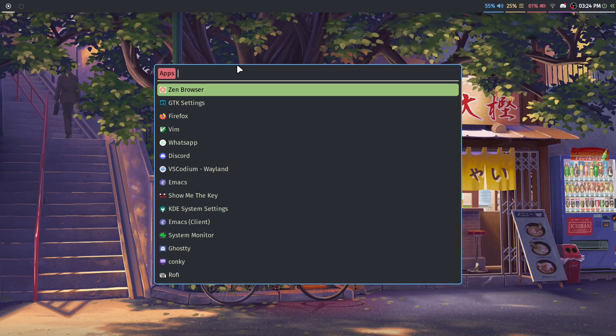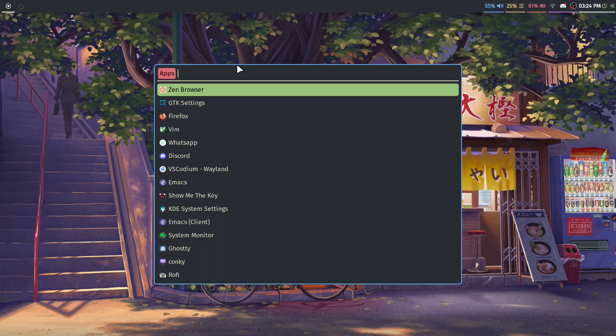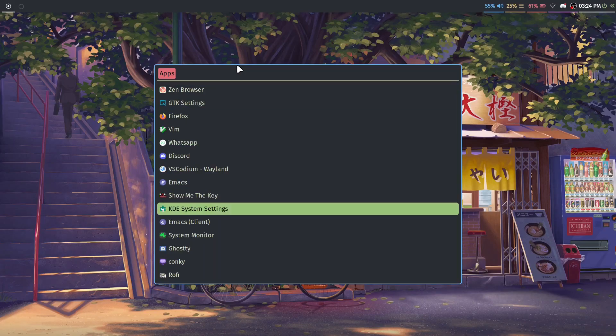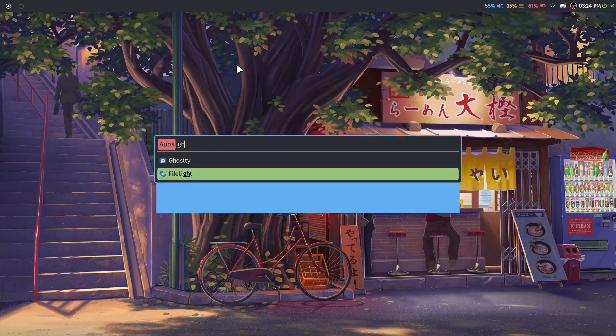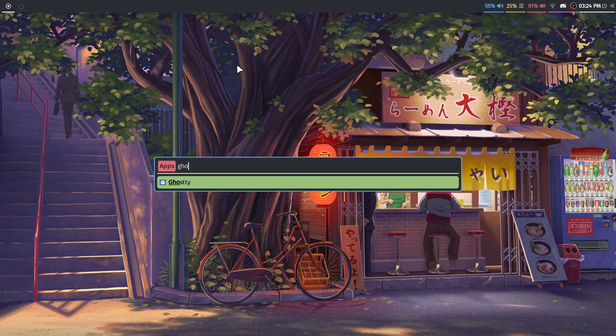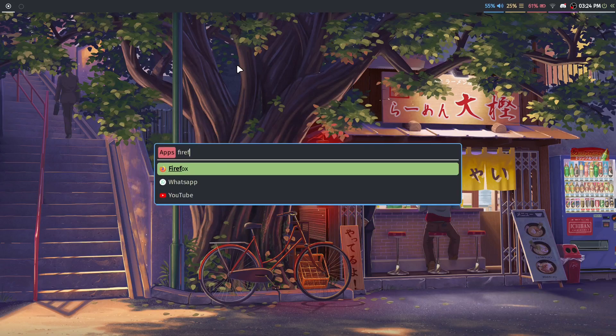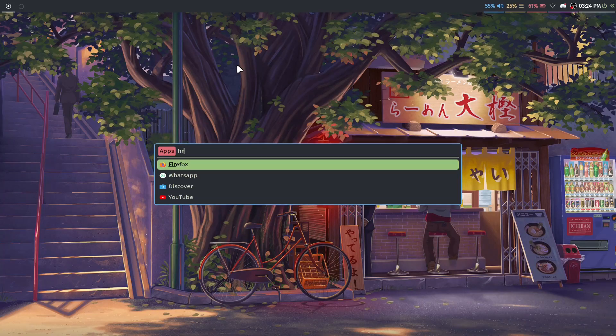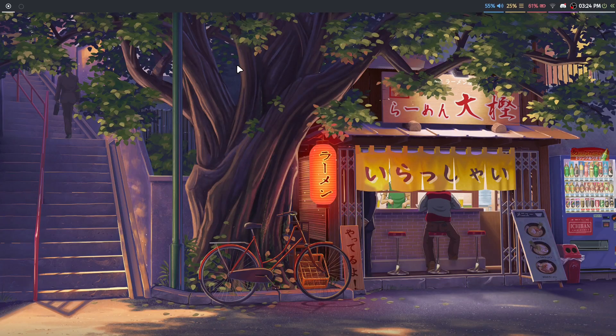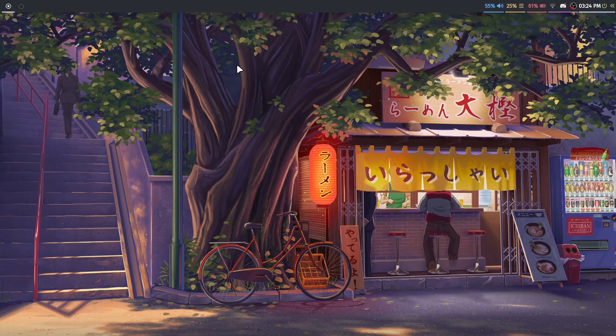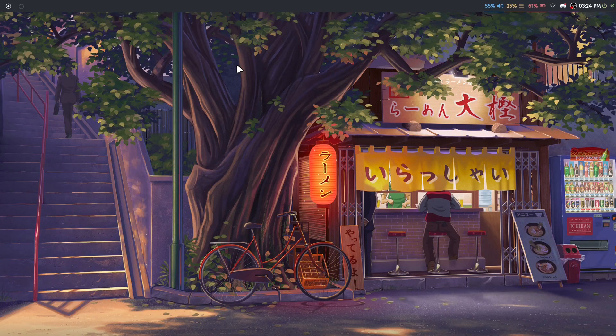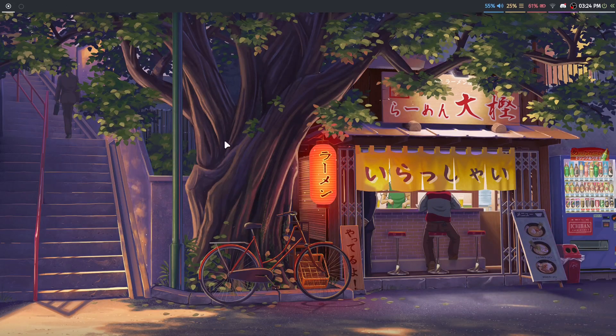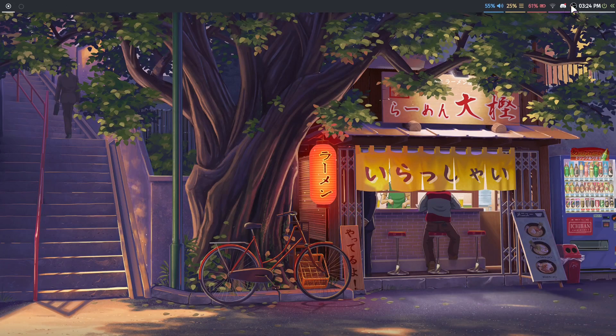So you might have seen Rofi in my previous video—it's all transparent, blurred. I changed a lot of that. I changed the colors. It also has this cool effect where it kind of shrinks the more, or the less results there are. So that's really nice.